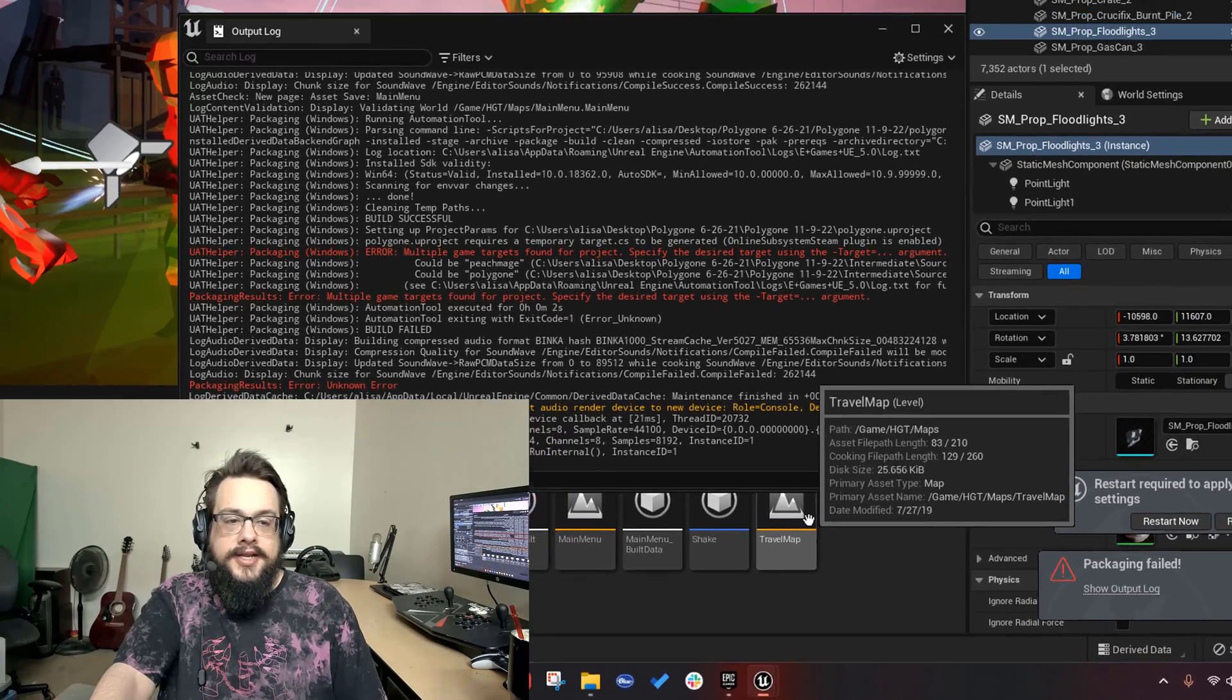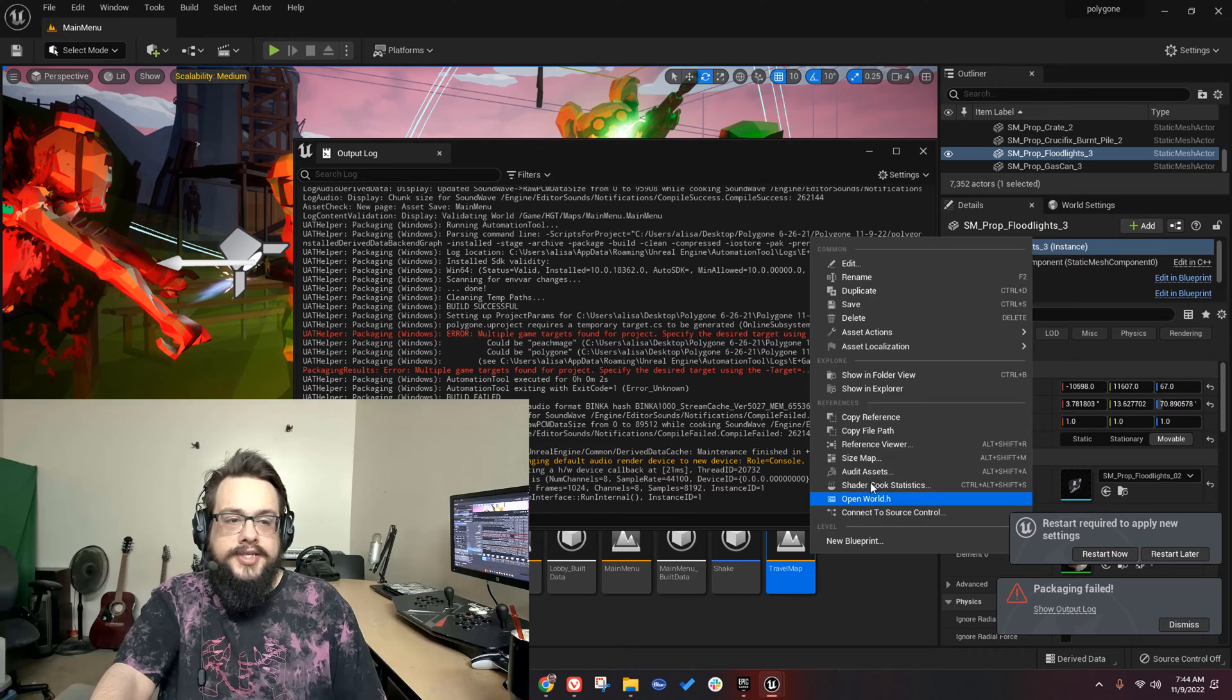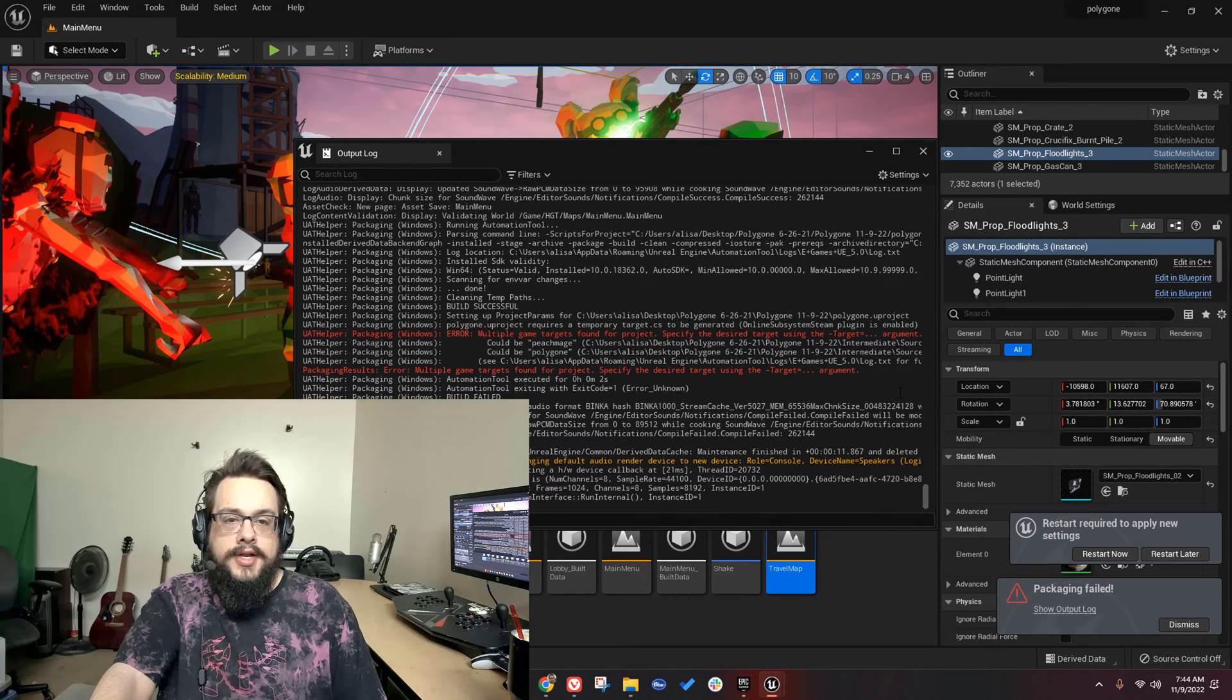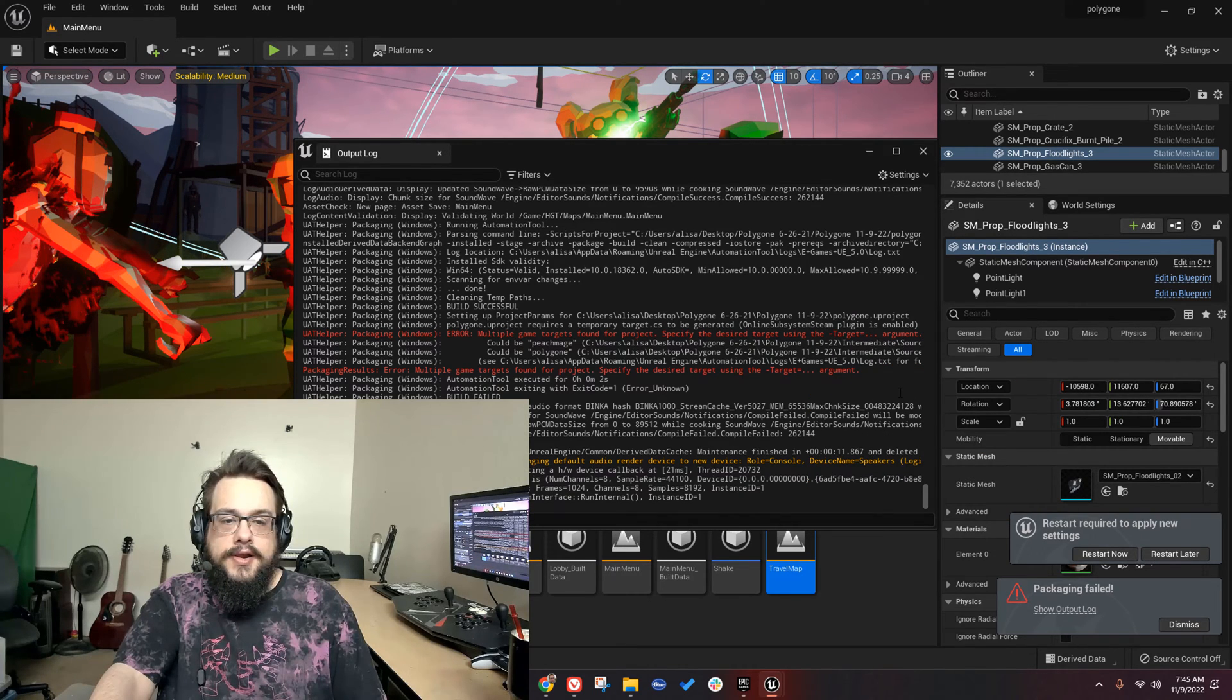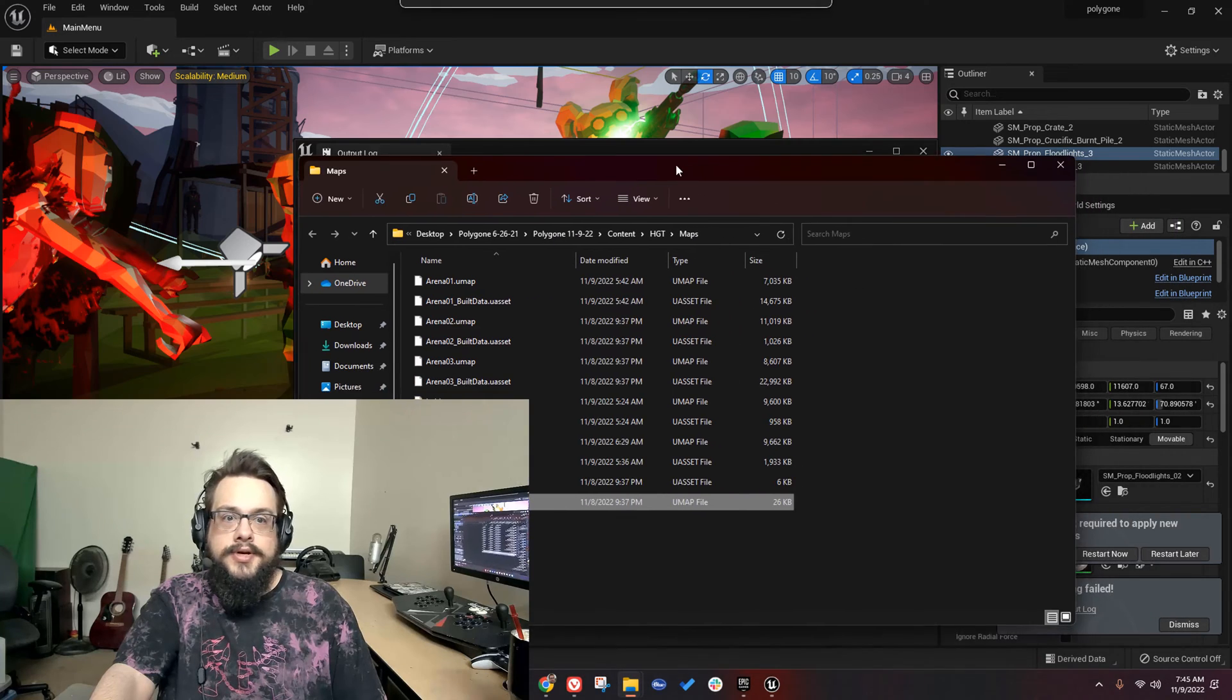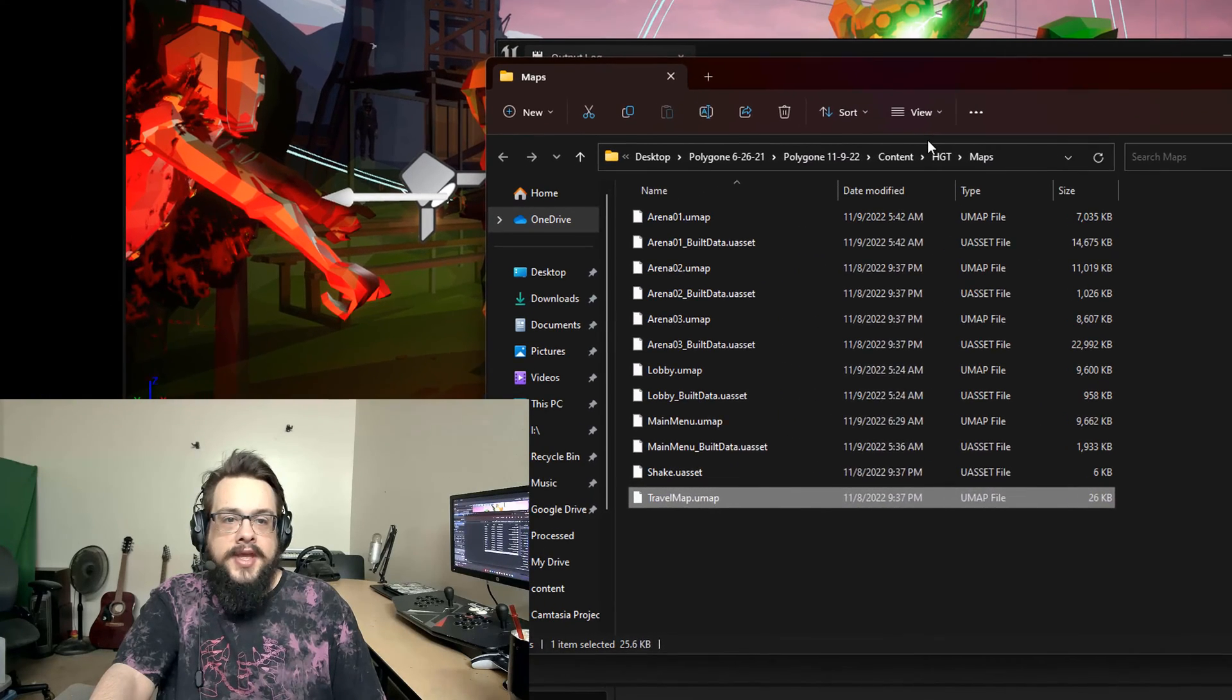If we right-click anywhere in our project and go to show in explorer, it's going to open up in Windows Explorer.